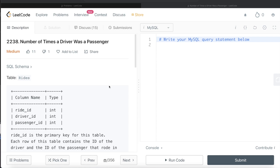Hey guys, welcome back to the channel. This channel, Everyday Data Science, is all about trying to learn the different concepts involved in data science by practicing a lot of questions. In this video, I am going to solve a question on LeetCode regarding number of times a driver was a passenger, and try to walk you through how we can develop solutions to such problems. The difficulty level of this question is medium.